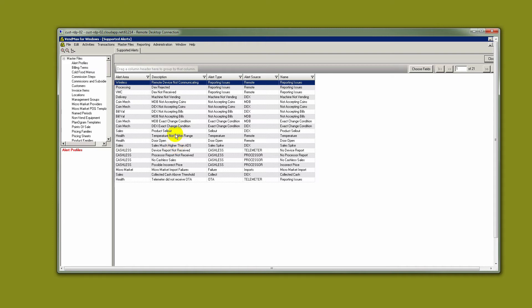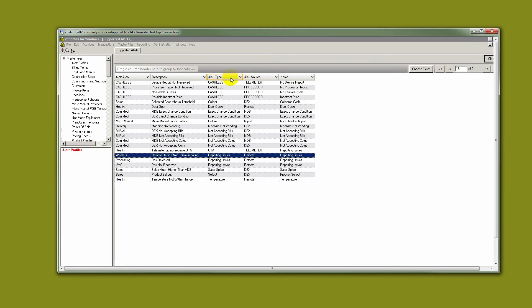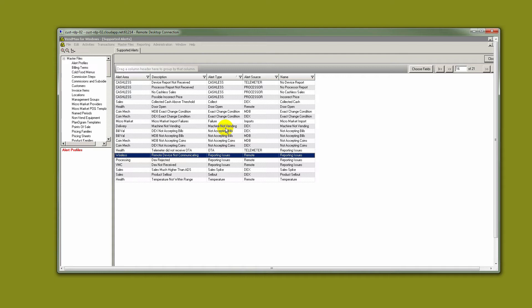So I do recommend that you choose a few to start. There are several kinds of alerts: cashless alerts, door open alerts, bill alerts, coin alerts, and even sell-out and temperature alerts.